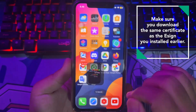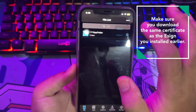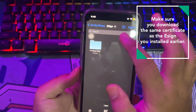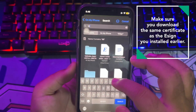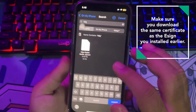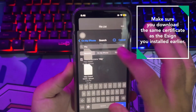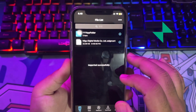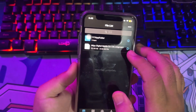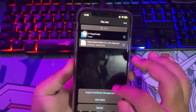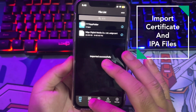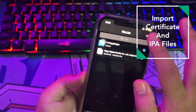Download the certificate, then import it to the eSign app. Read the note and make sure it has imported successfully. Click on the certificate, then click Import Certificate Management.